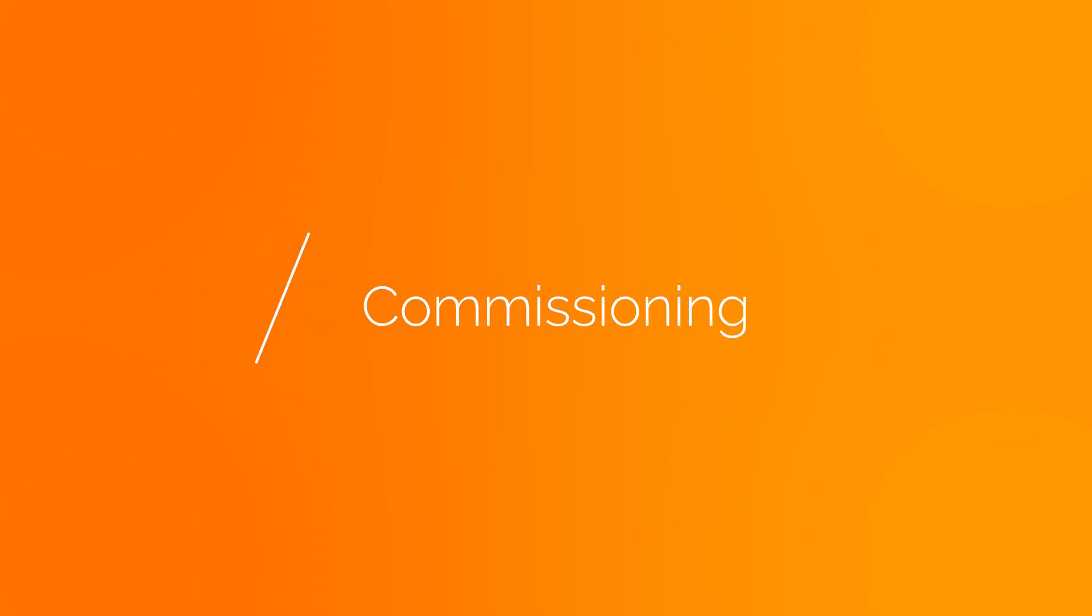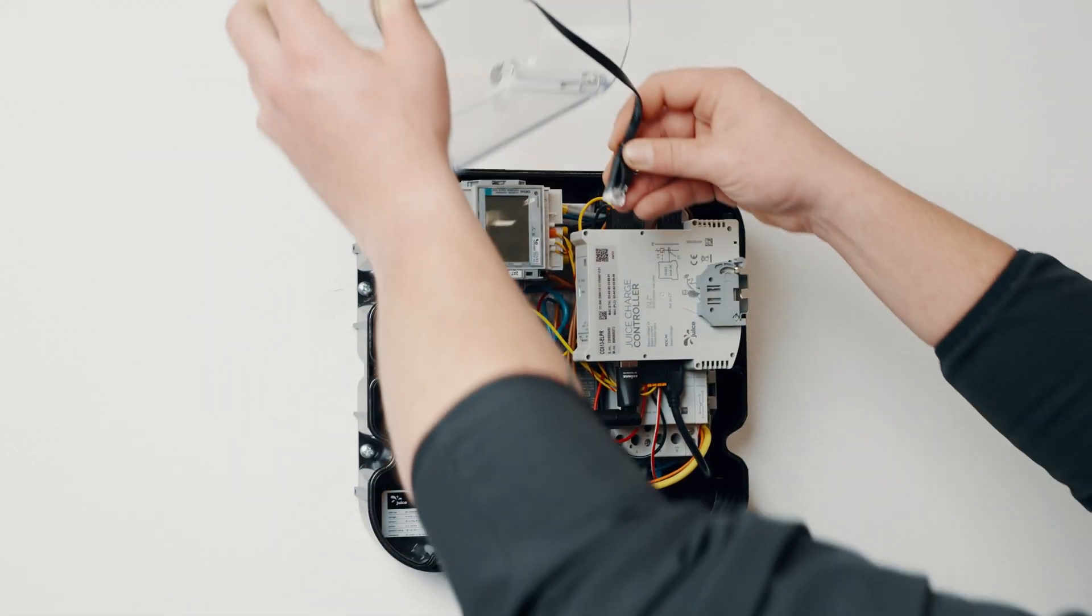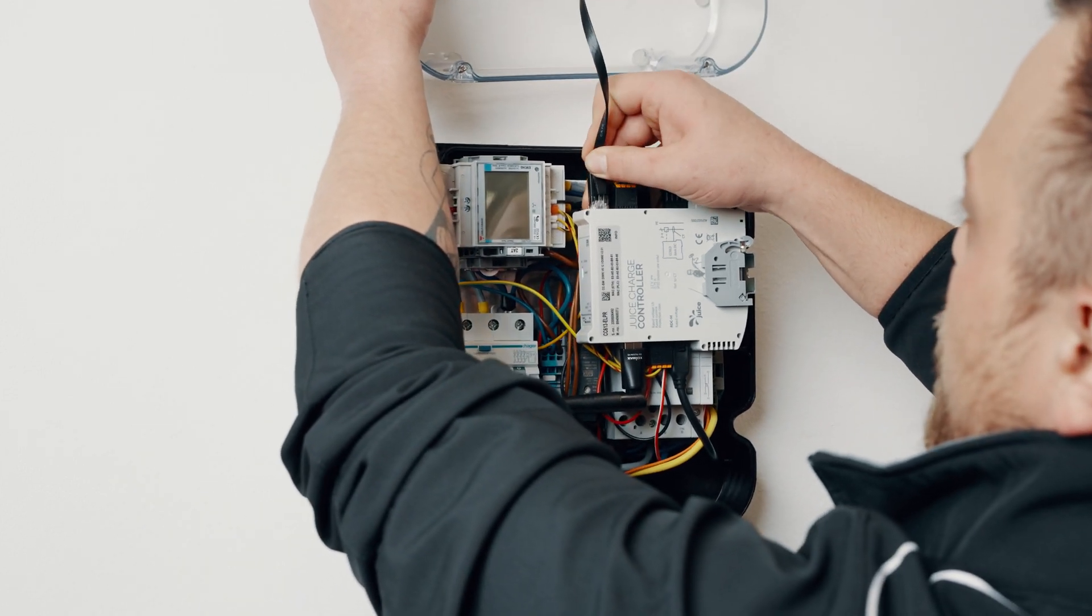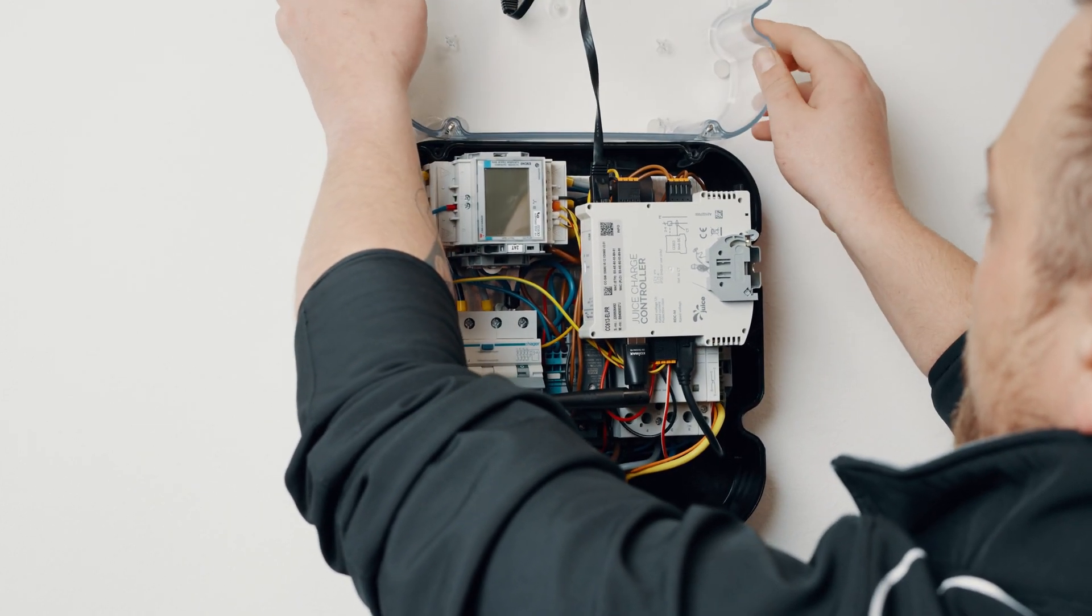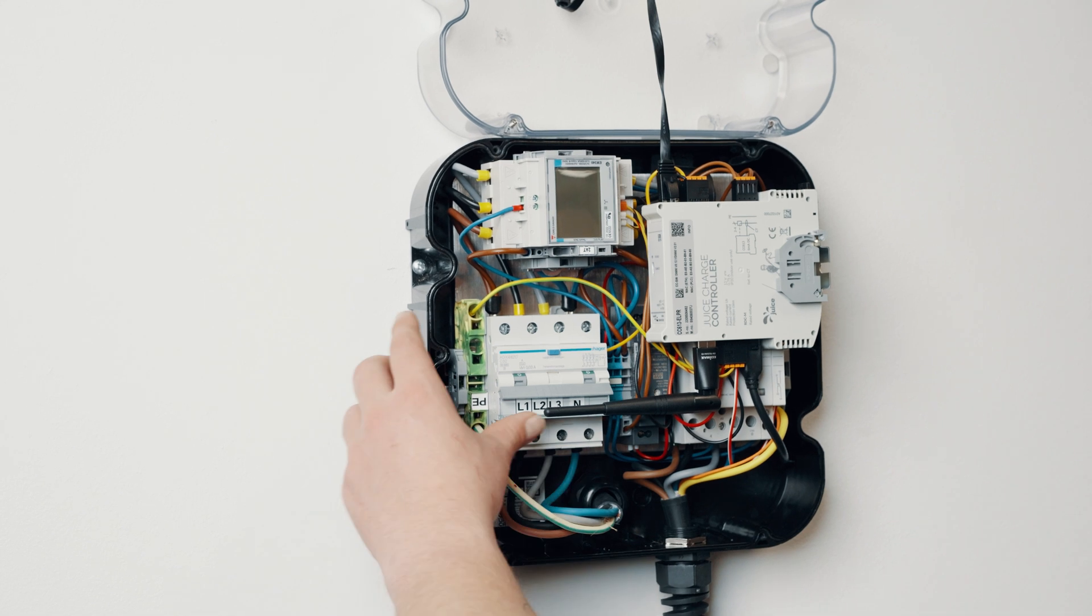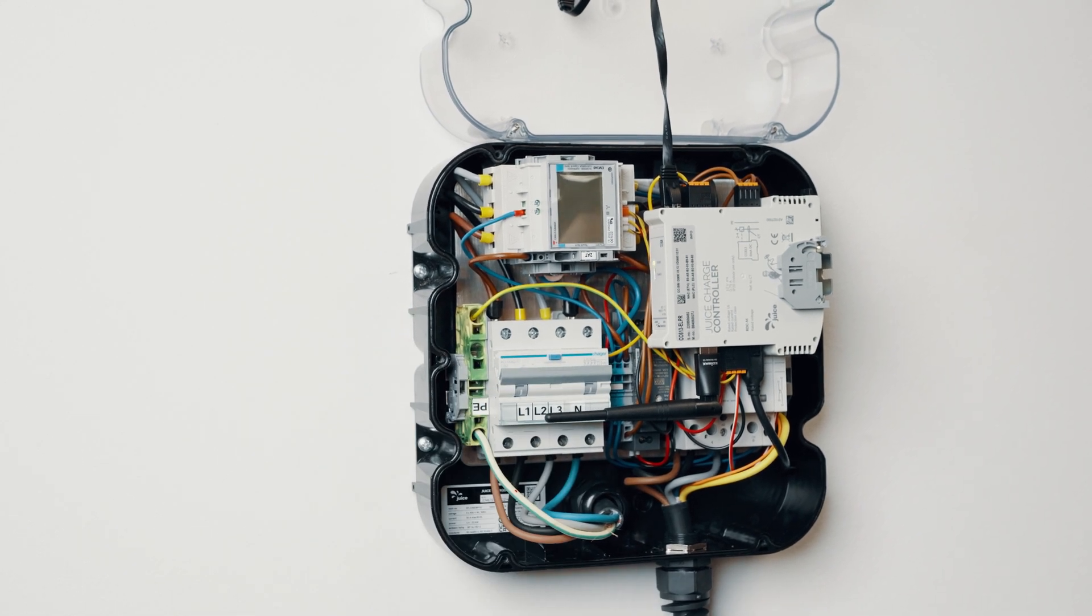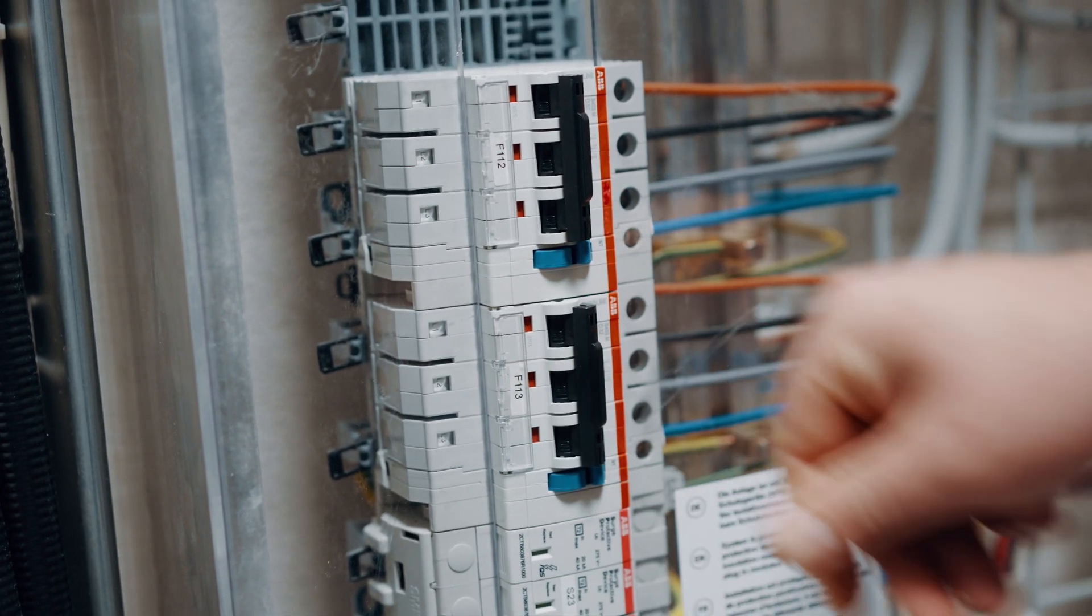Commissioning. Place the cover of the inner housing on the assembled inner housing. Reconnect the previously unplugged Ethernet cable to the juice charge controller. Switch on the circuit breaker in the station and then the circuit breaker in the supply line.